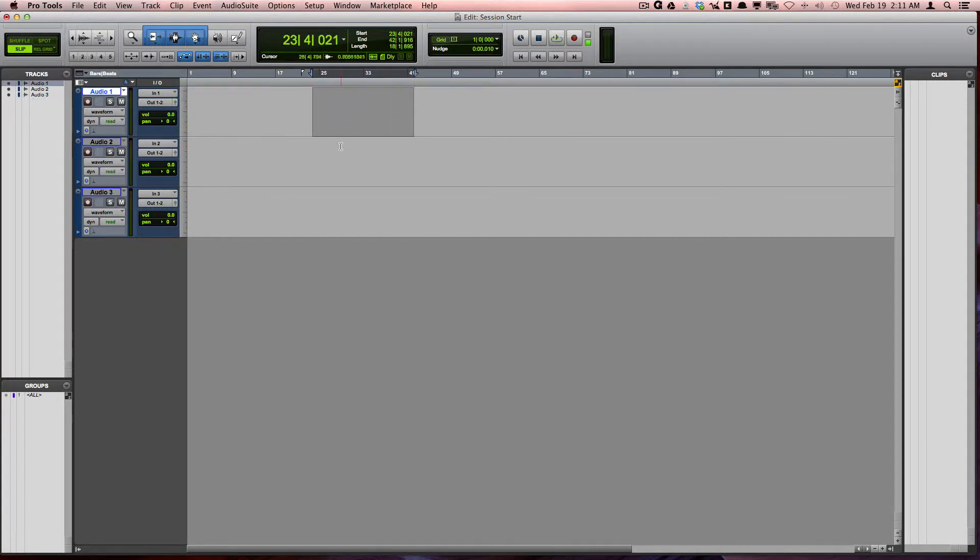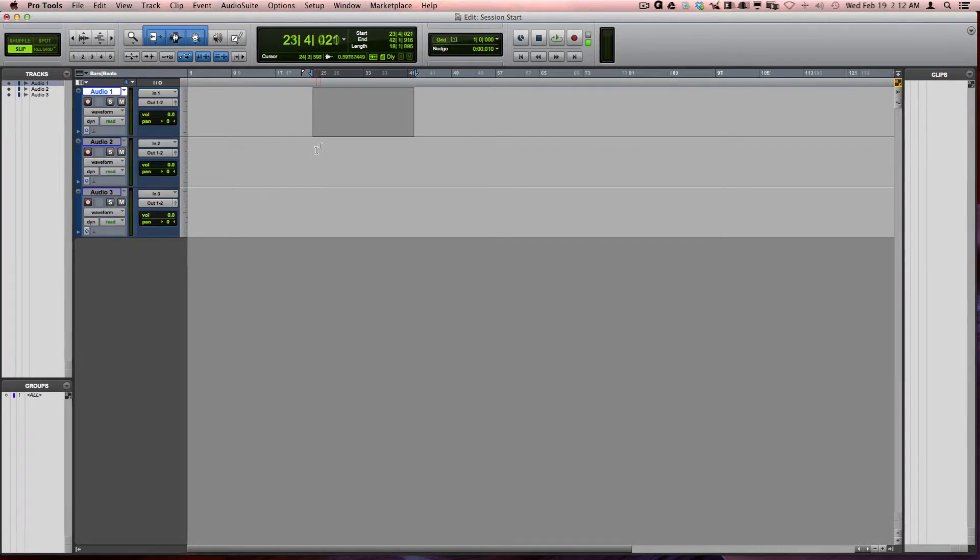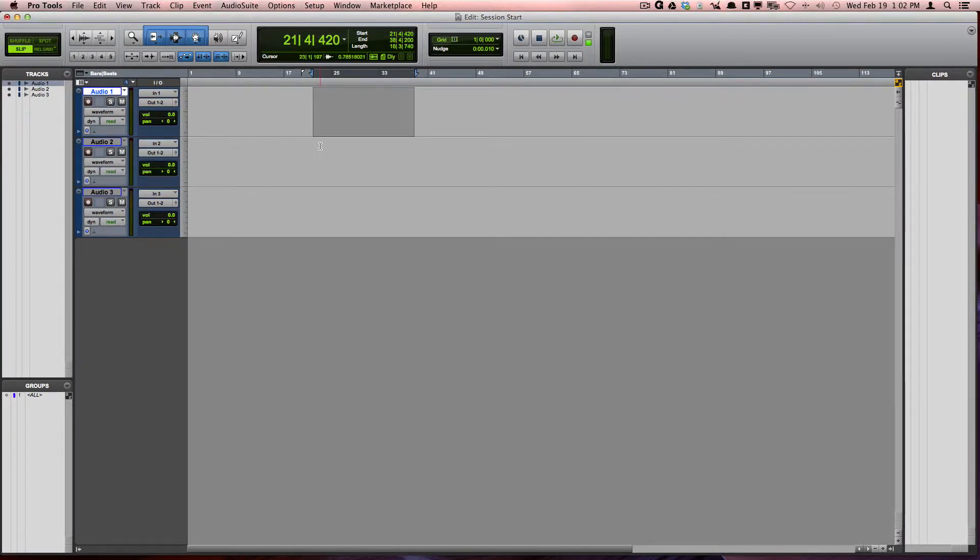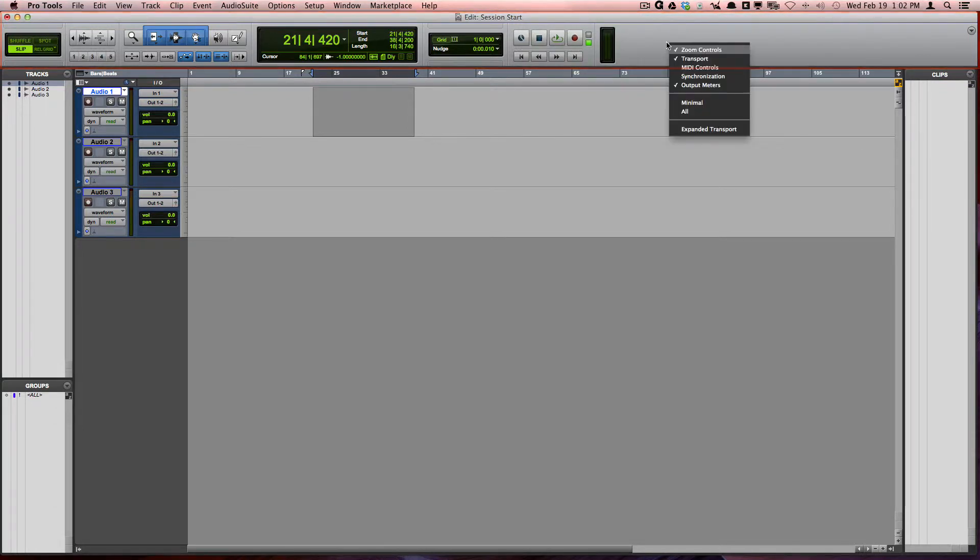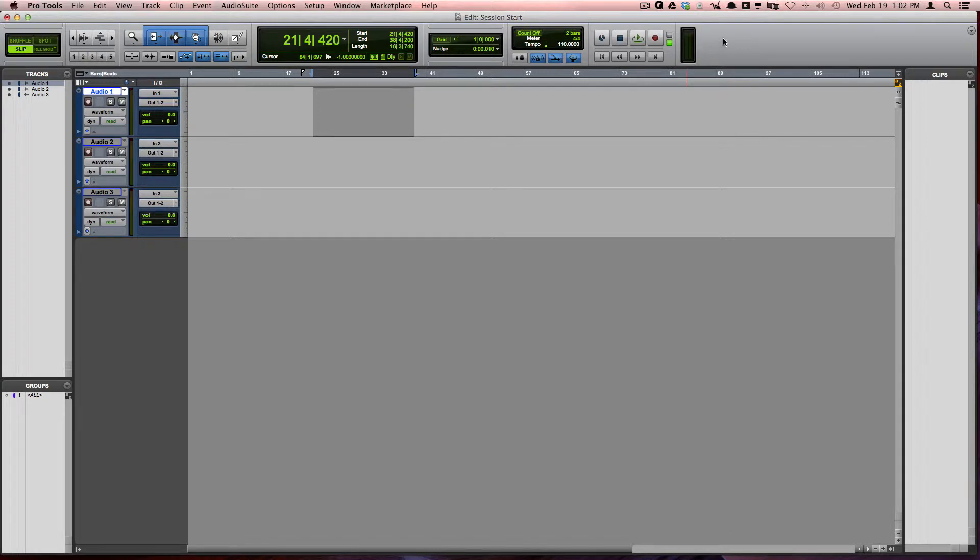Inside Pro Tools, you will find that many of the parameters are hidden so that the interface isn't cluttered. For example, if I go up to the toolbar at the top, I can right-click and choose to show and hide different parameters that I may need for my specific session.